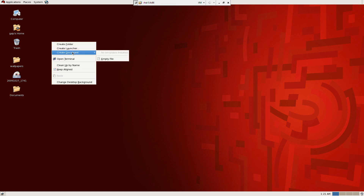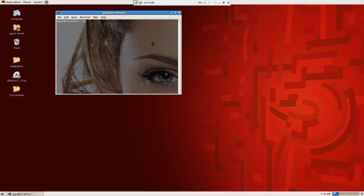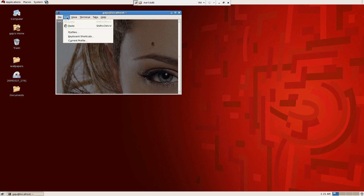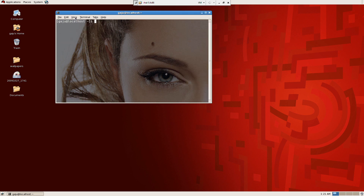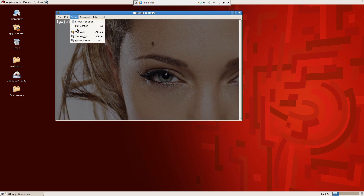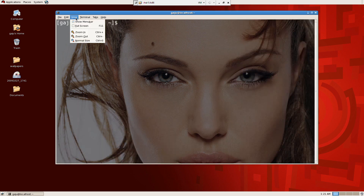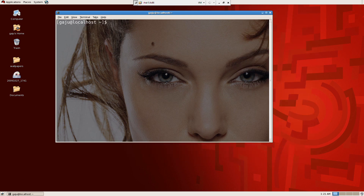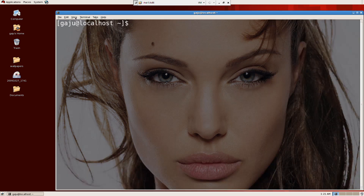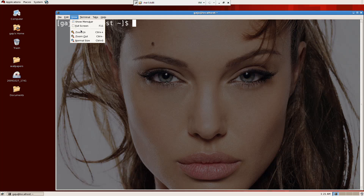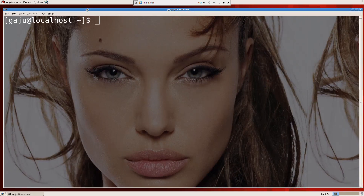I want to open a terminal. Let me zoom in and adjust the window to the size that we want.